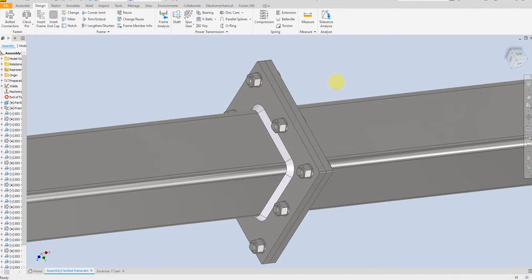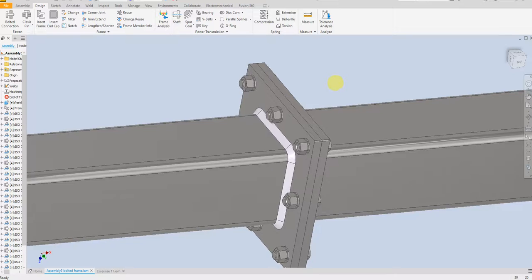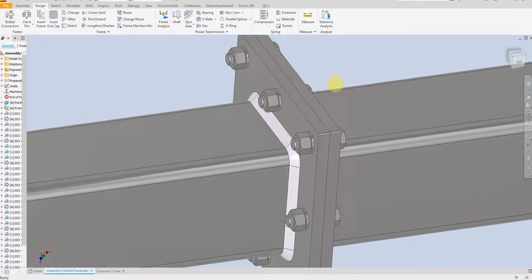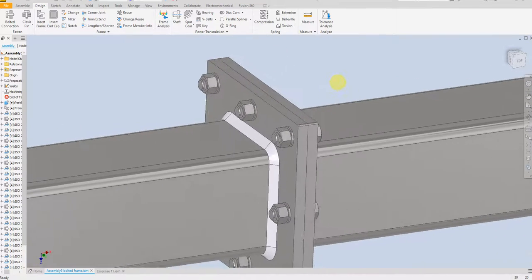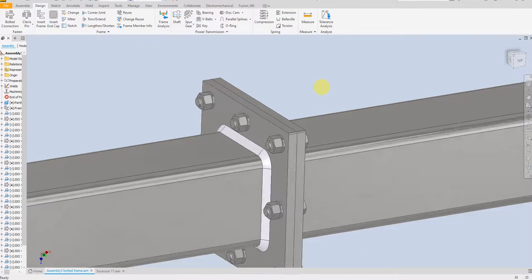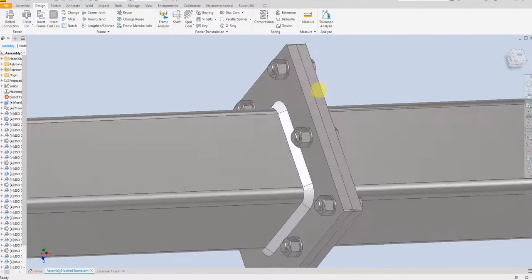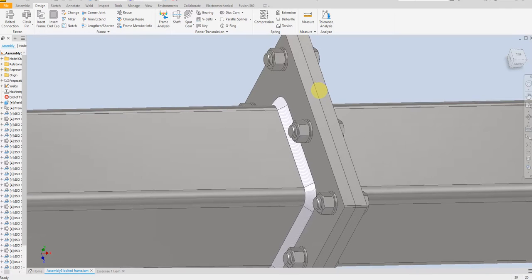Welcome back to SolidCAM Pro. In this exercise I am going to show you how to place a bolt in an easy and faster way by creating a bolt profile in Inventor 2024. So let's start.